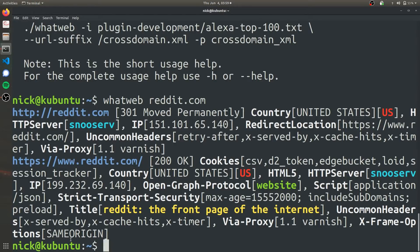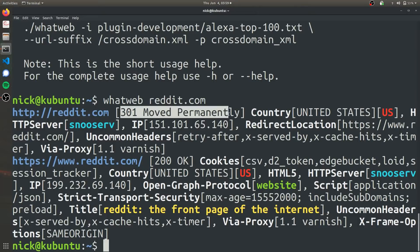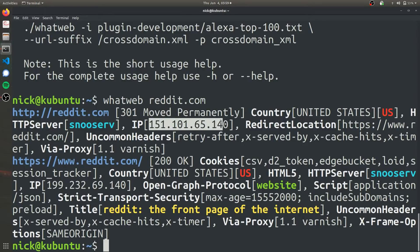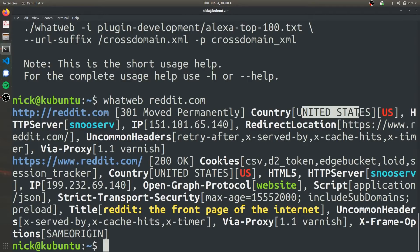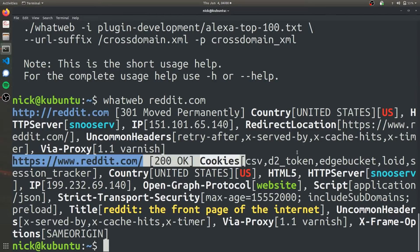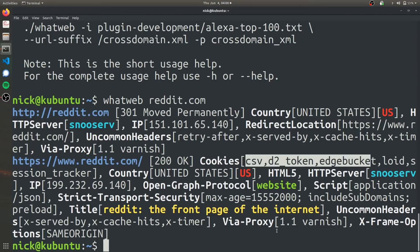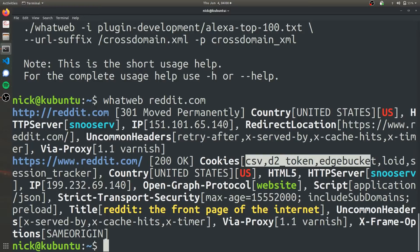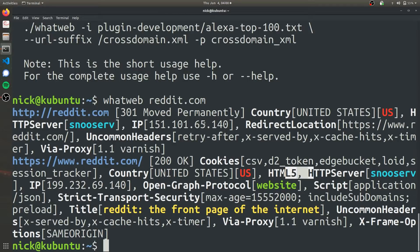As you can see, we have some useful things and more information than NETCAT was able to provide. We get the same 301 response code because Reddit is HTTPS, but this time we get the IP address it's being hosted on, the location of the server, the name of the server, information about the cookies Reddit is using, and some plugins they use. We know that Reddit uses HTML5 or has some HTML5 content.